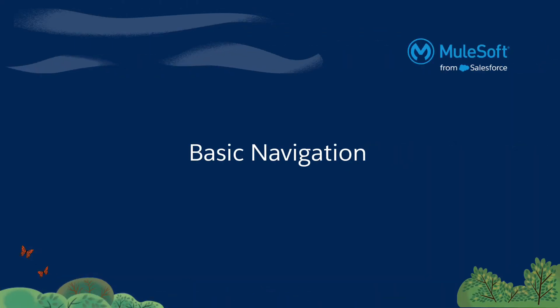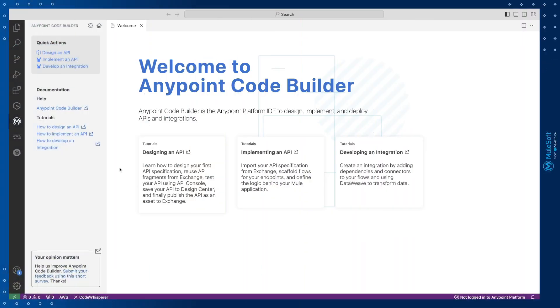Okay so let's open the IDE and look at the basic options for navigating your workspace. When you first open AnyPoint Code Builder you'll have a home page that looks something like this.